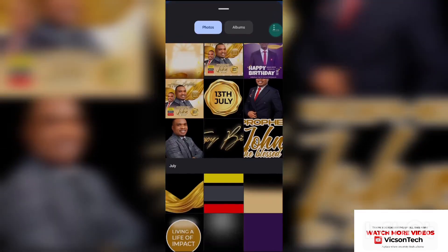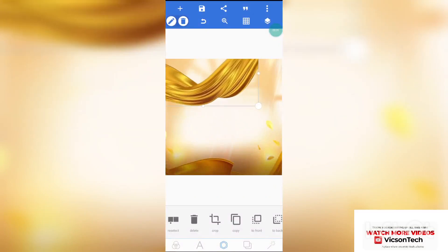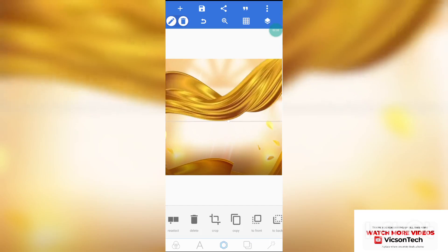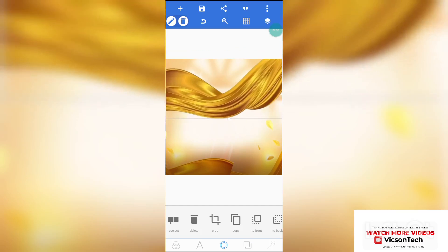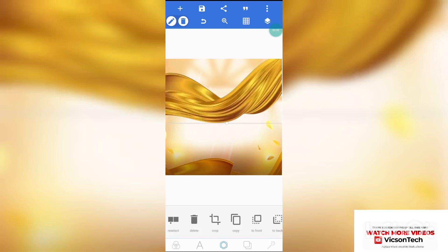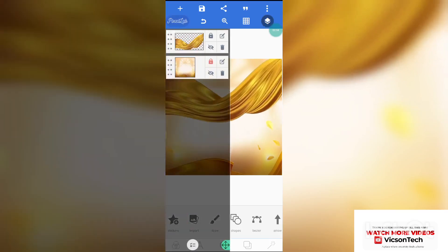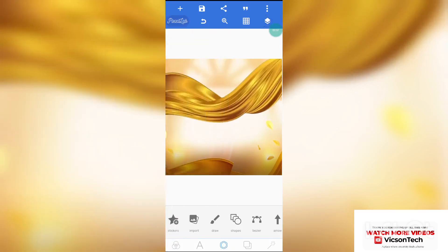The next thing we need to import is the flying carpet. Click on import — this is the flying carpet. Don't worry, I'll be dropping the link to the design resources so you can have access to them. Just watch the video to the end to get that link. Place it there, click on the icon below the three dots, and also lock the flying carpet.